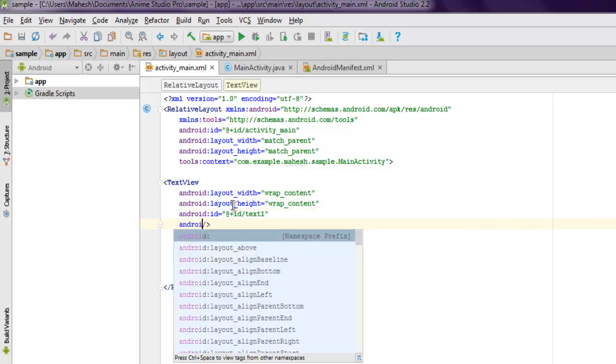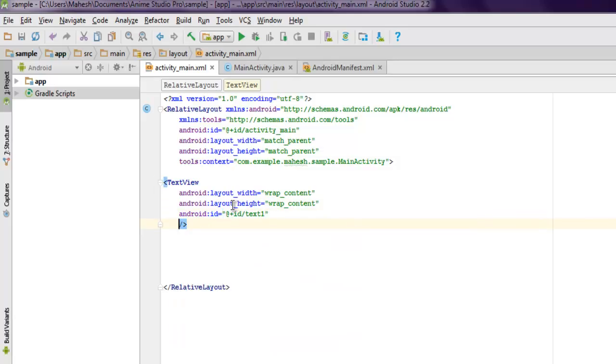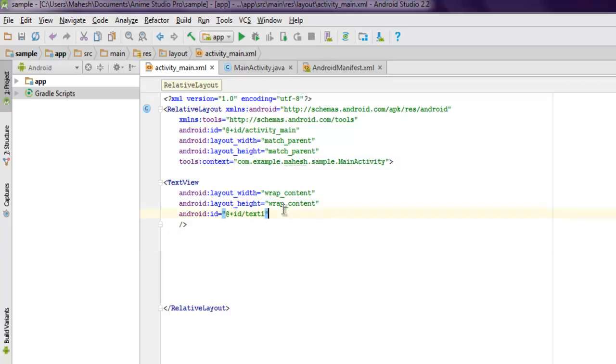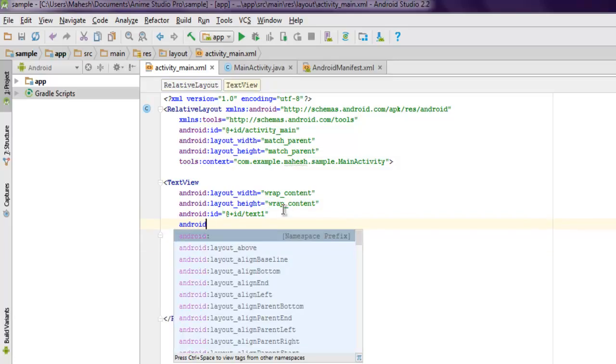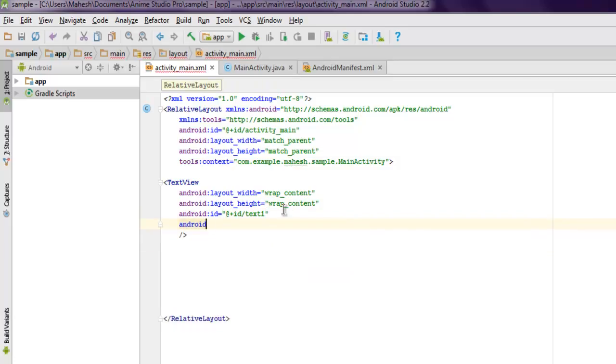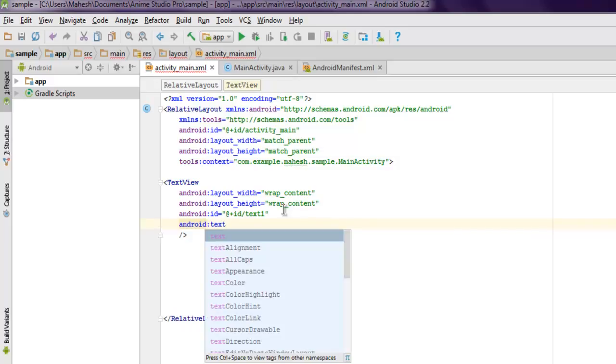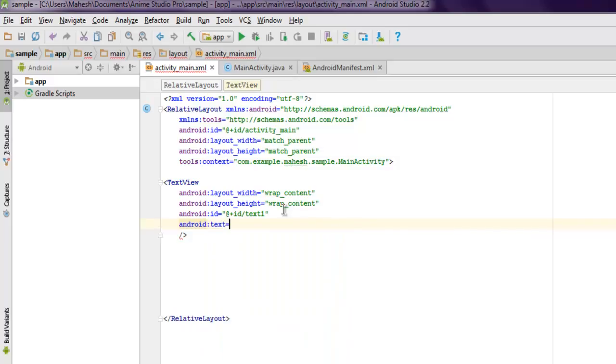Here you can also use custom text, but I'm going to keep it blank so that it will show only the progress. If you want, you can add content such as android:text.